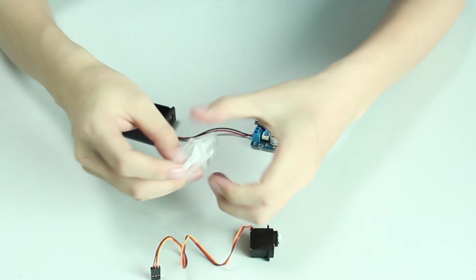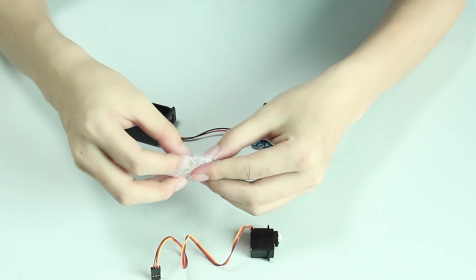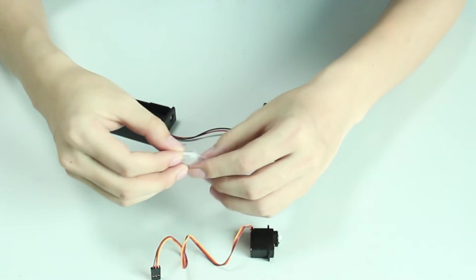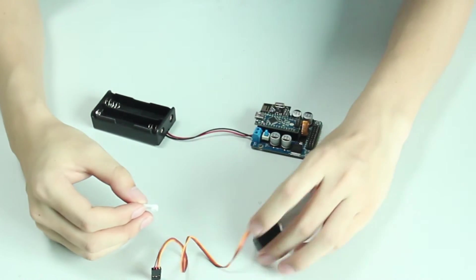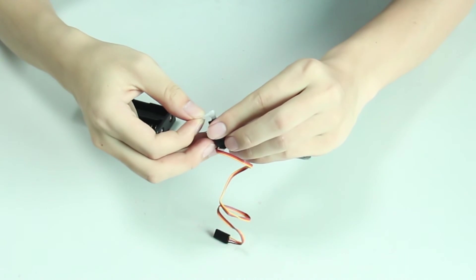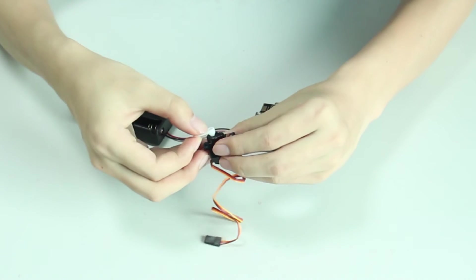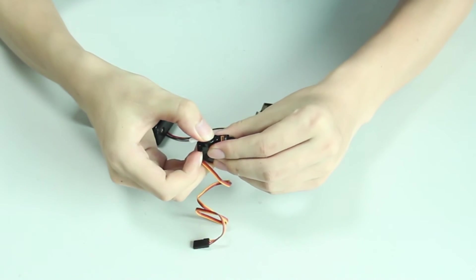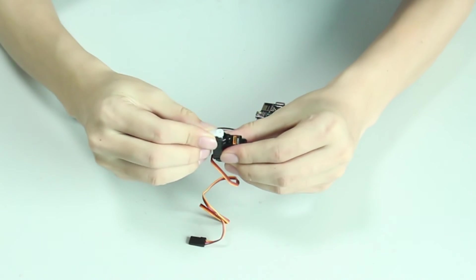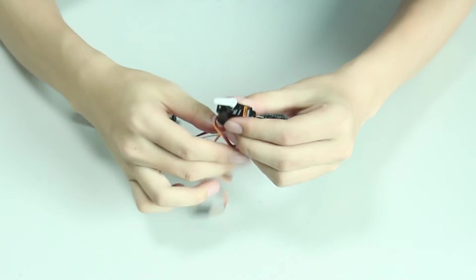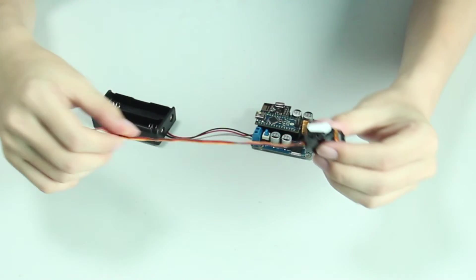In this kit, 12 servos are used to drive the joints of the robot. Here find the rocker arm packaged with the servo and mount it onto the servo. So the servo is done.